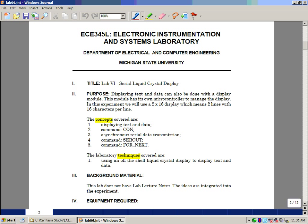As far as the quiz goes for next time, it'll just be on the lab itself. So please read over the following pages and come prepared to answer some simple questions about this. This is lab number six, Serial Liquid Crystal Display.